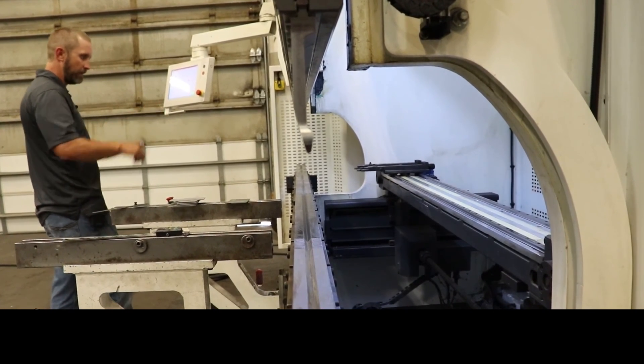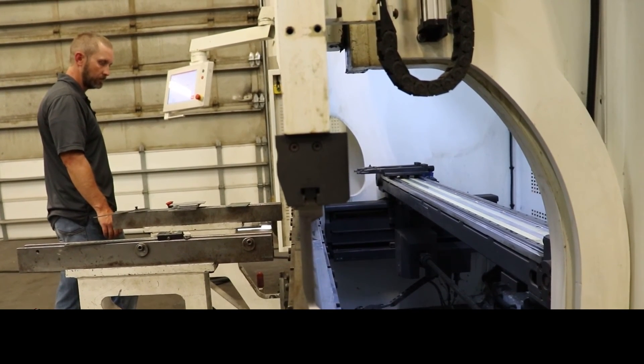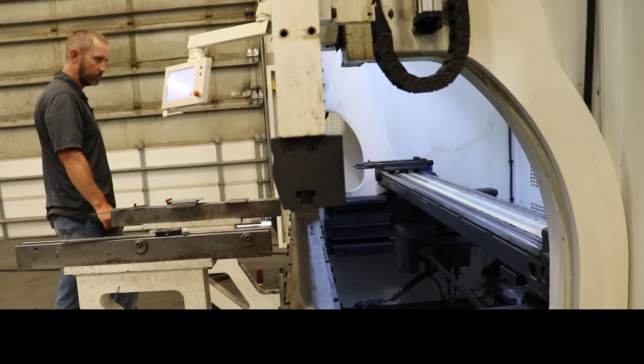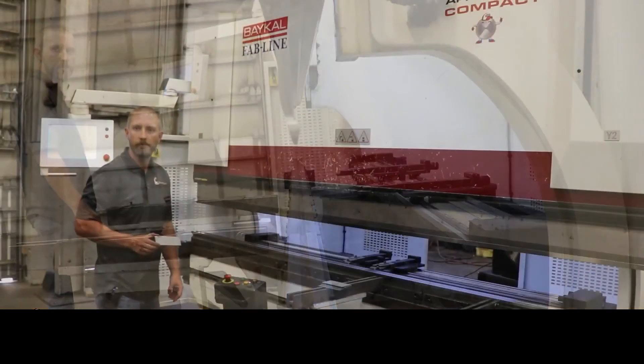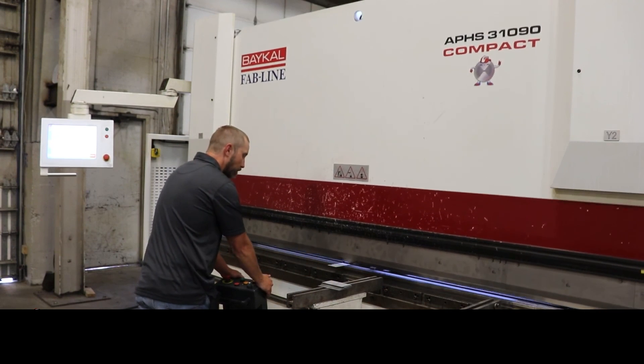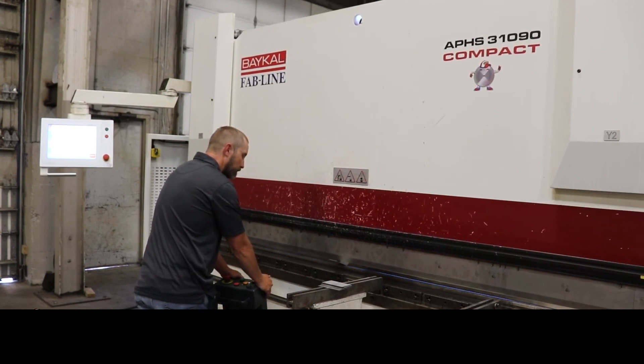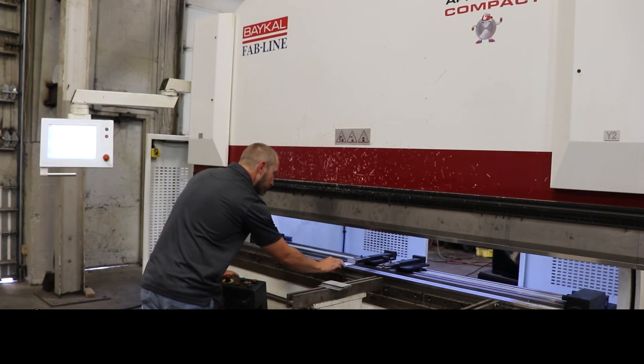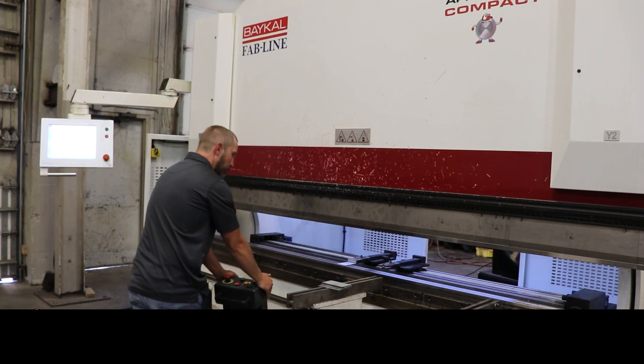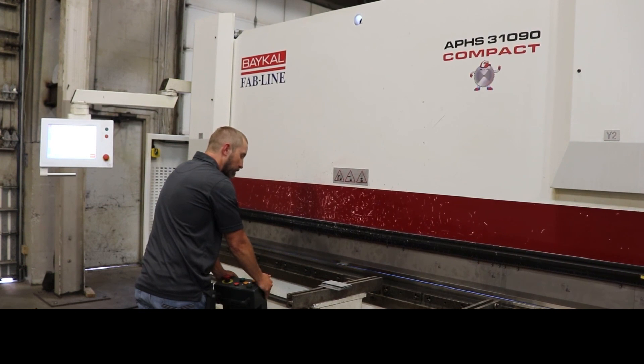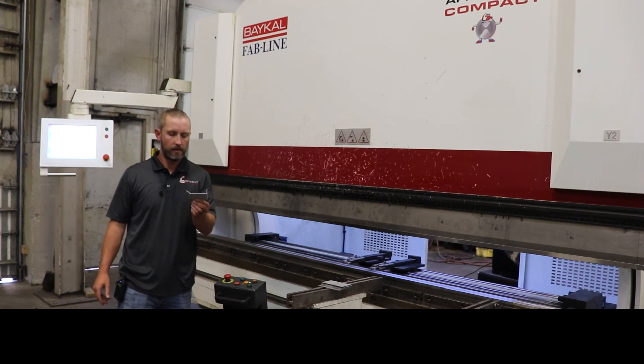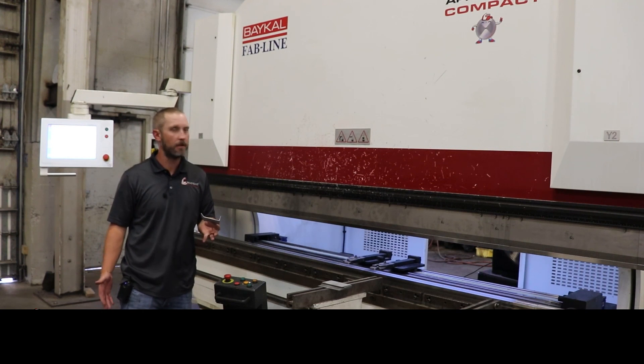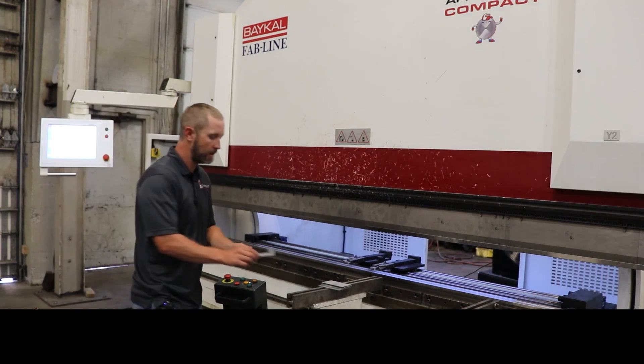We're just showing the back gauge right now. Very accurate, very smooth running machine. I think you guys can hear how quiet this machine is running, I'm talking by it. Very quiet machine, very smooth running machine.